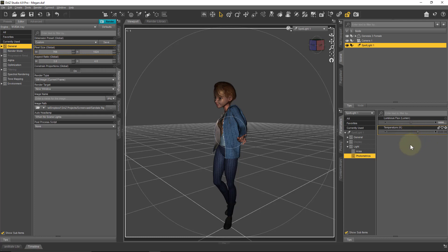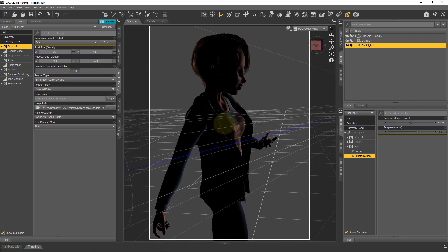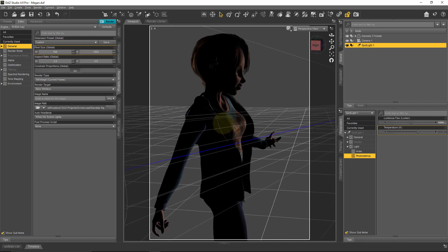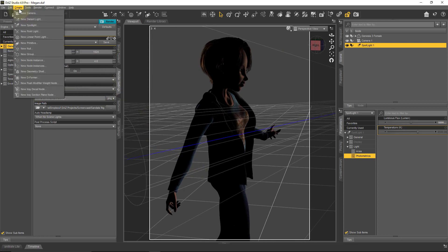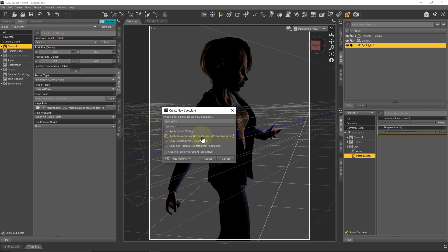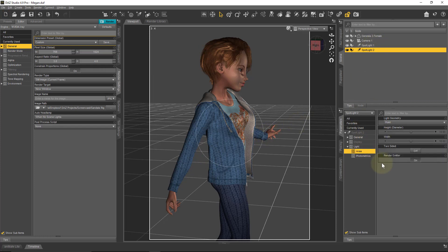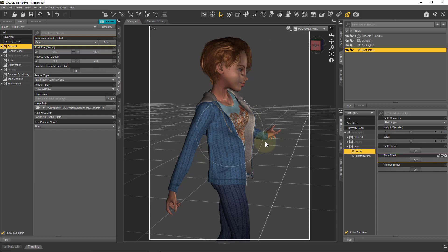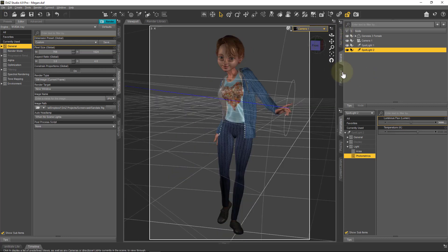For the second spotlight, go back to the perspective view, tumble around the character, and position the view from roughly her side. Then go to Create > New Spotlight, apply the active viewport transforms from the perspective view. With the second spotlight selected, change Light Geometry to Rectangle again — we can leave the dimensions at 10 — and set the Luminous Flux under Photometrics to 30,000.